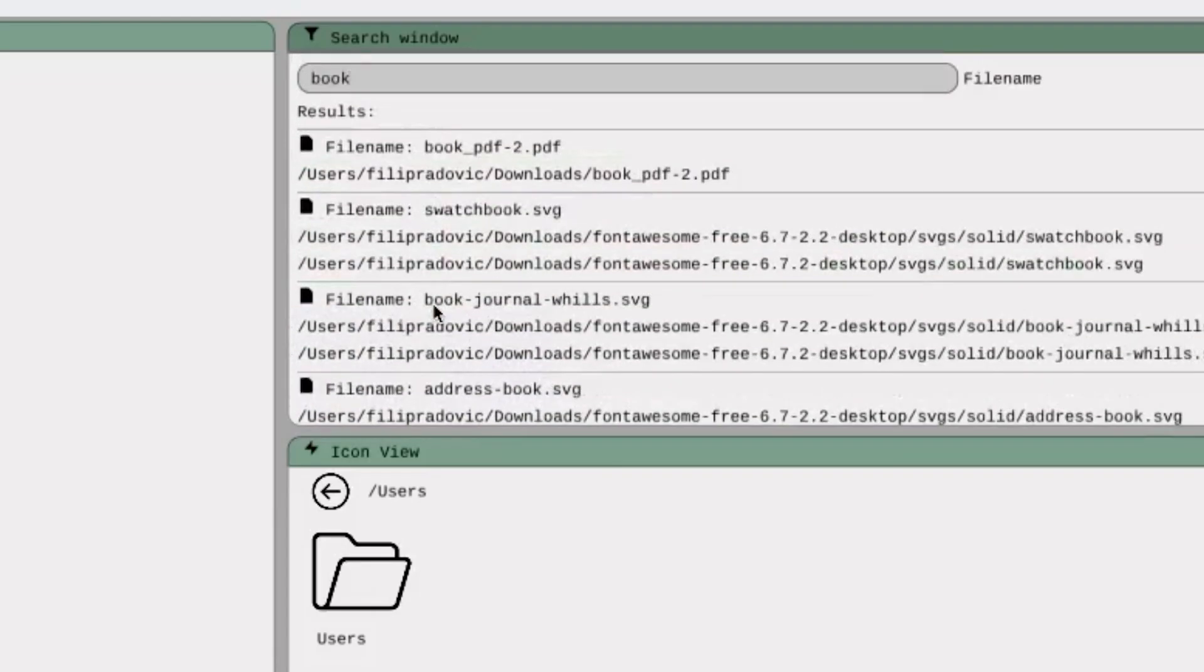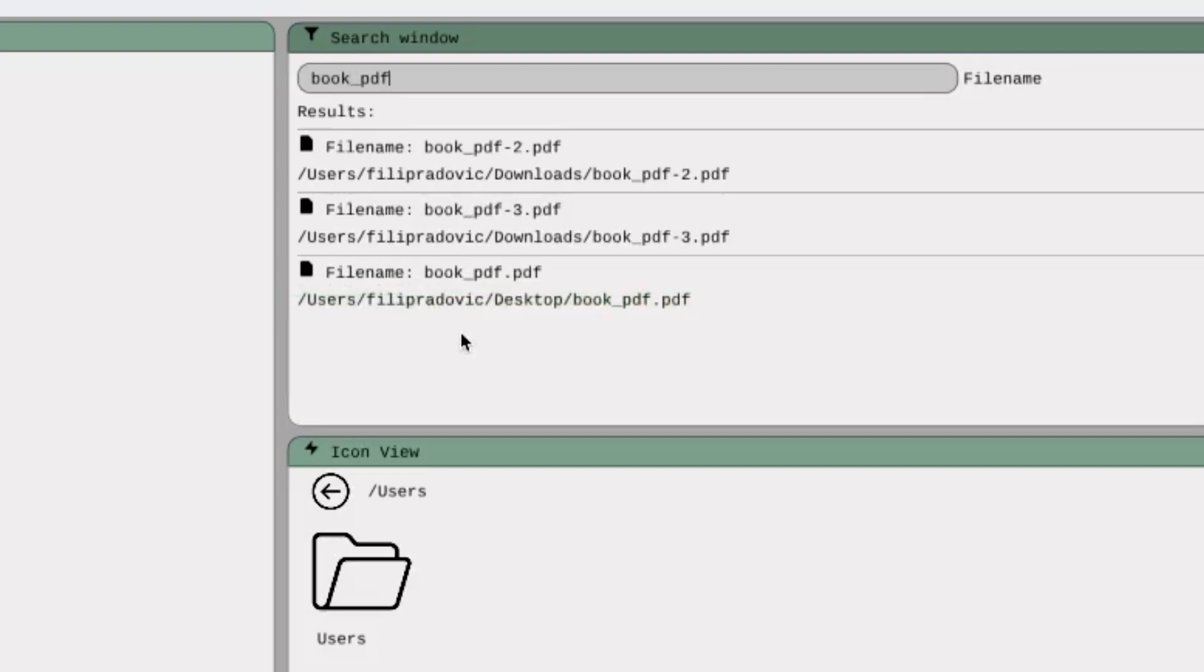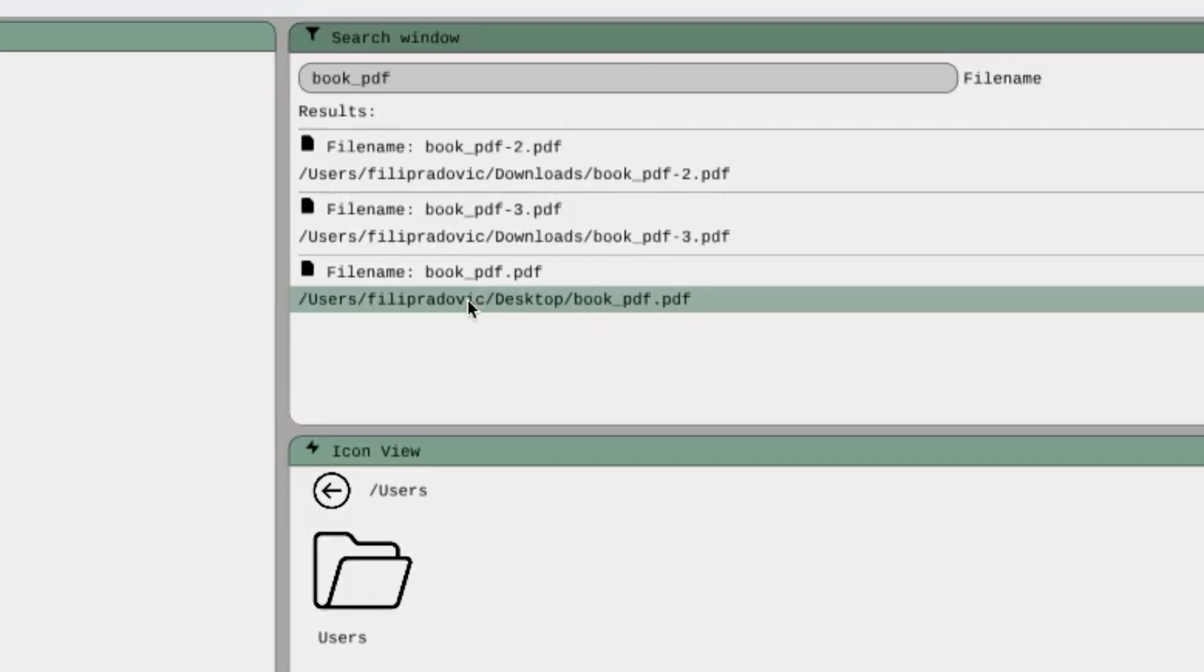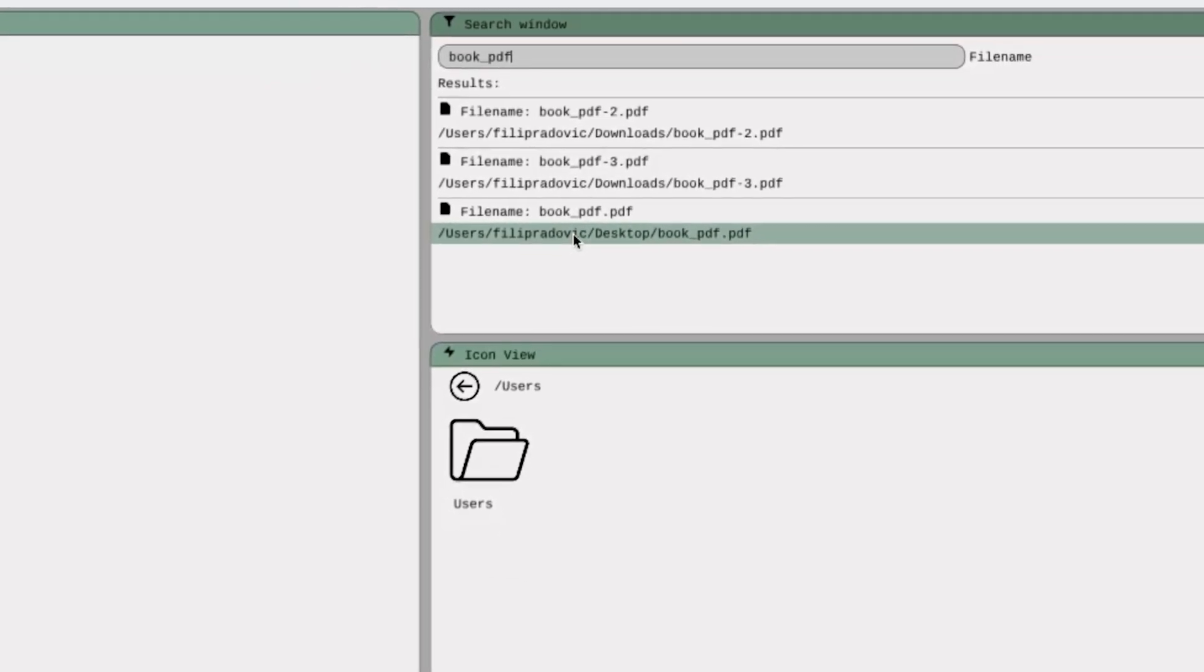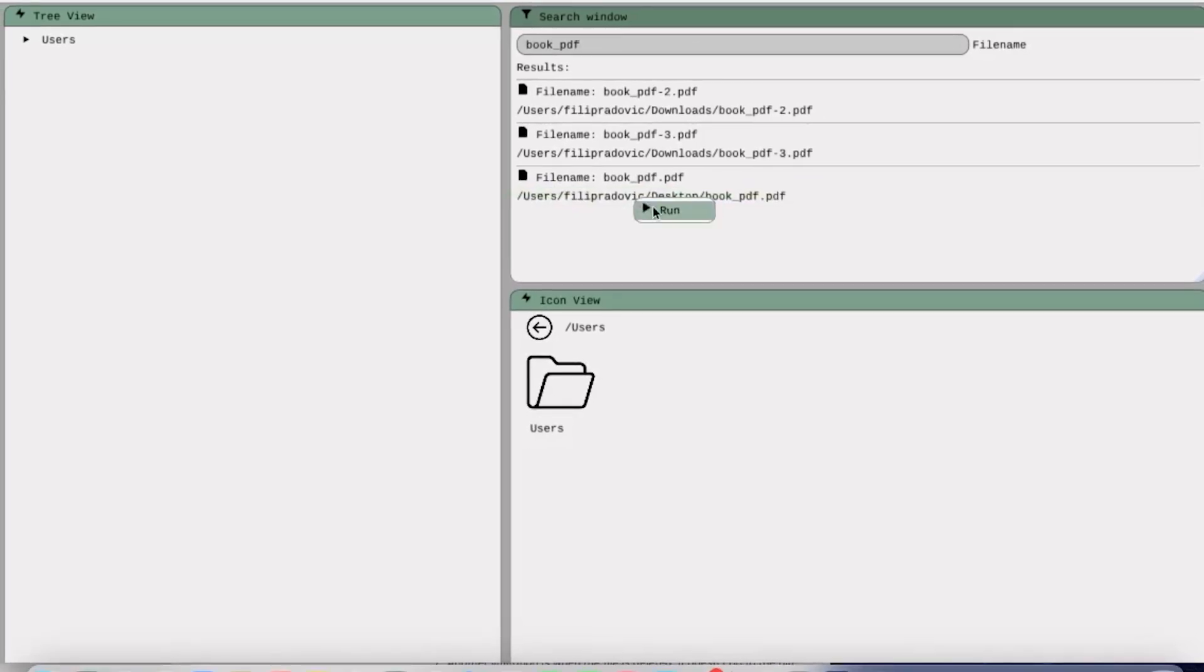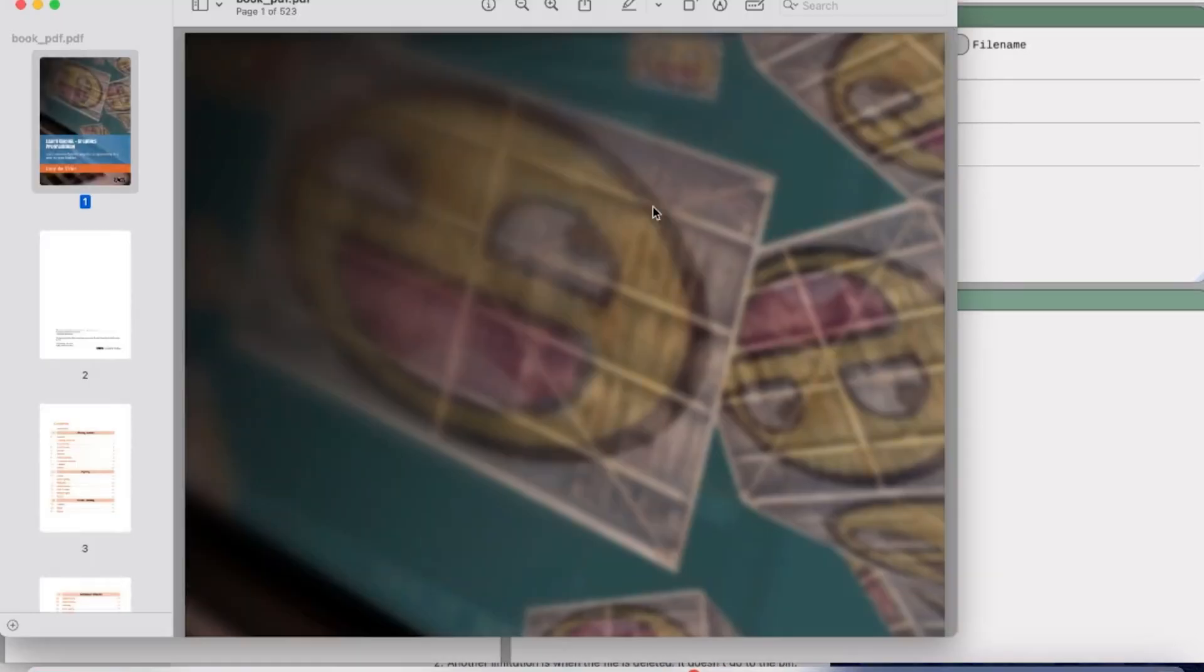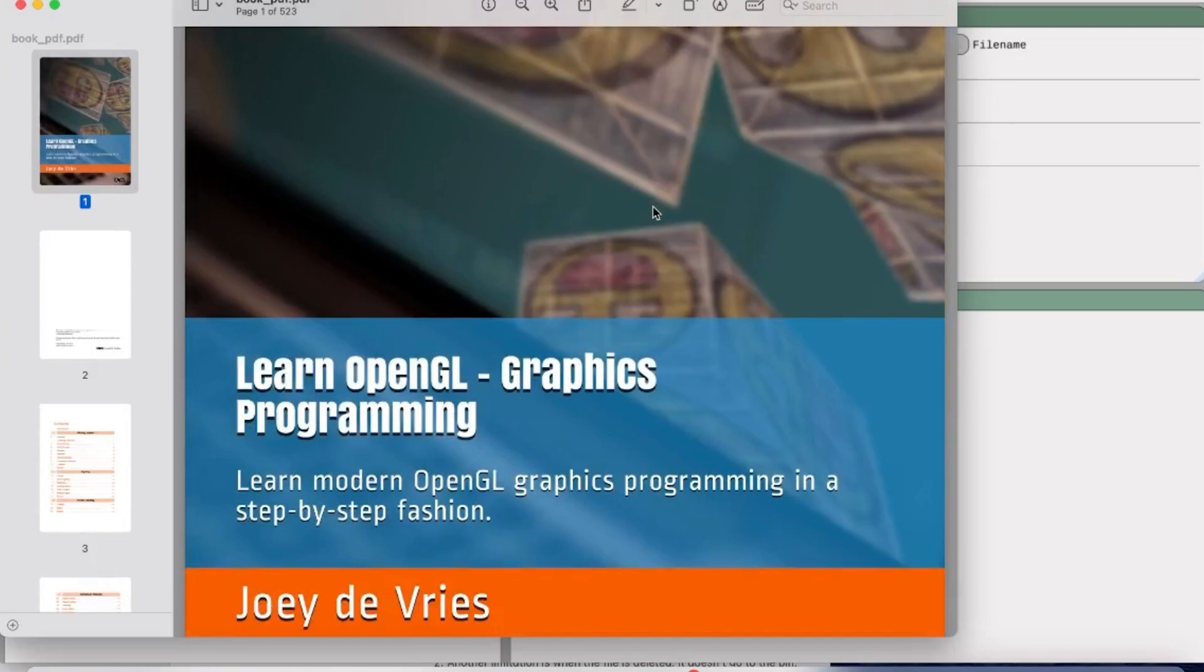So if I want to search for my Book PDF on the desktop, I type in Book PDF and I see the path Users Filip Radovic Desktop Book PDF. And from here, by left-clicking, I can run the book the same as before. And the results are identical.